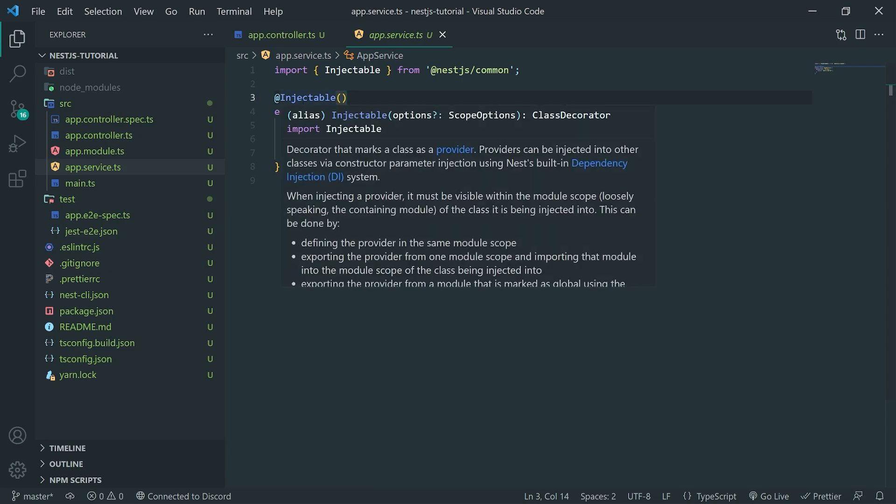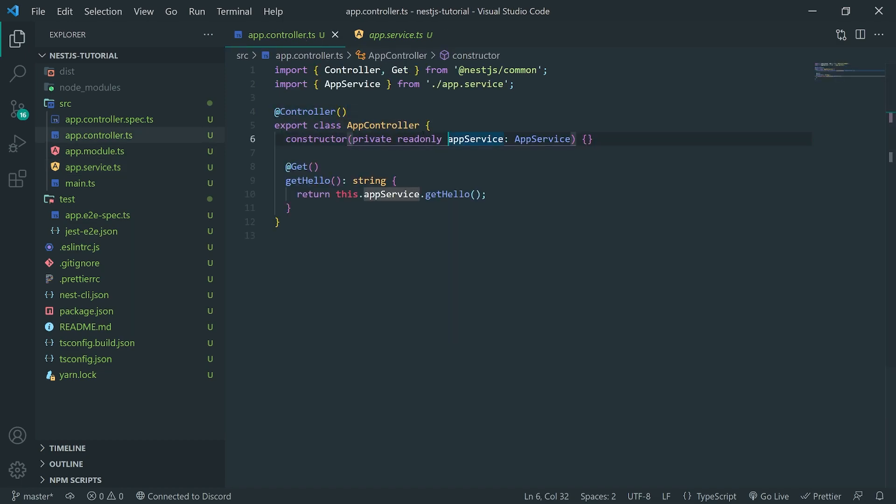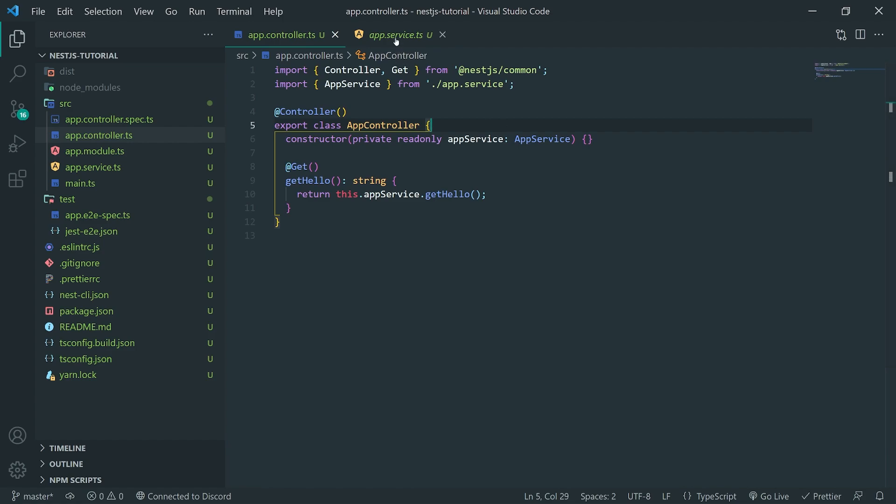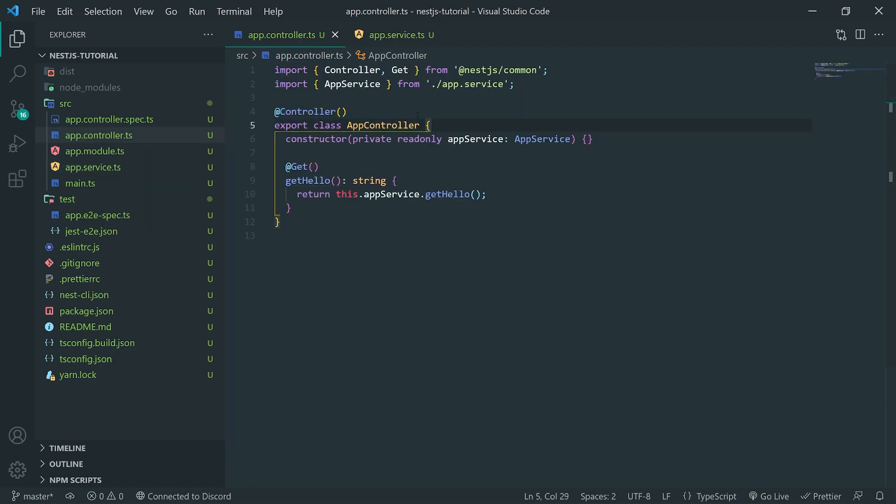It pretty much marks it as a provider. And what providers are, they can pretty much be injected into literally any part of your application. Remember what I mentioned earlier, the key takeaway with NestJS is that it uses dependency injection. And it has its own inversion of control, its own IOC container that keeps track of all of the providers.